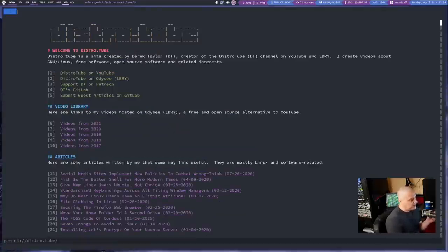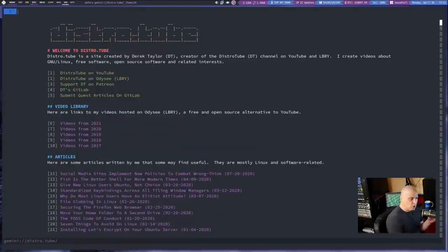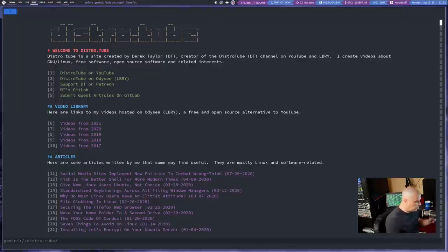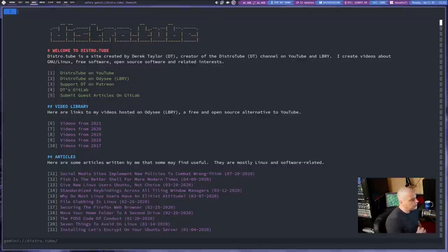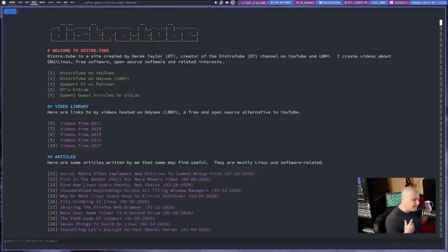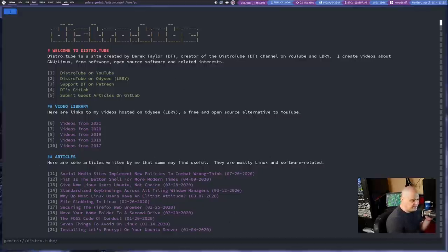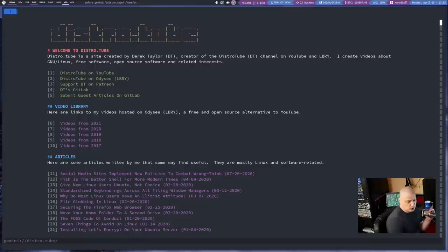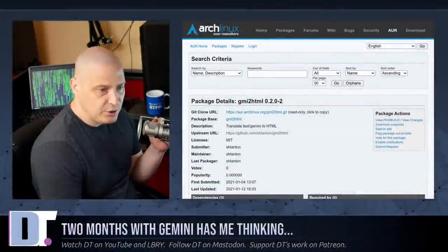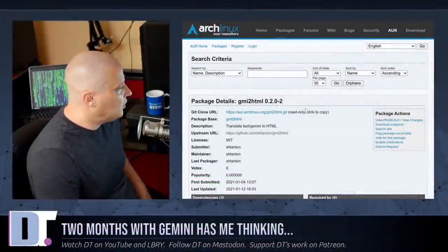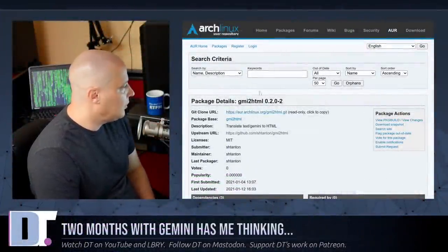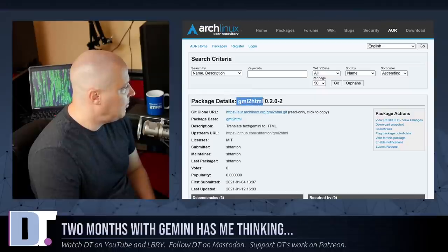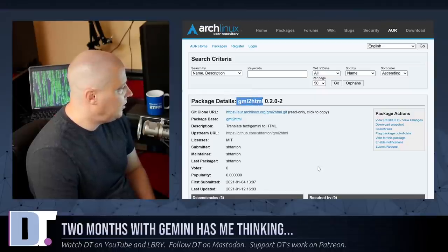Now, I know not everybody knows about the Gemini protocol yet. Not everybody has a Gemini client installed like Amphora or Lagrange. So I do need to keep something up on the web that people can go. And I want the same information to be available both with the Gemini protocol and the HTTP protocol.